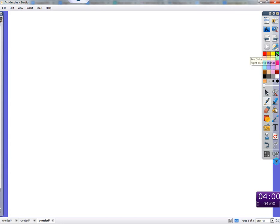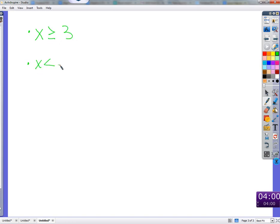Let's remind ourselves about inequalities and how we graph them. In your notes, graph these two inequalities: x is greater than or equal to 3, and x is less than 5.